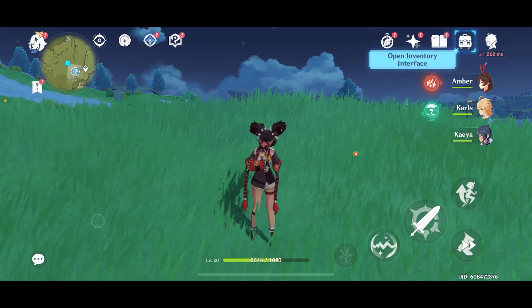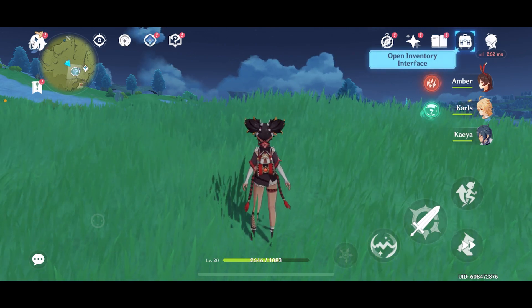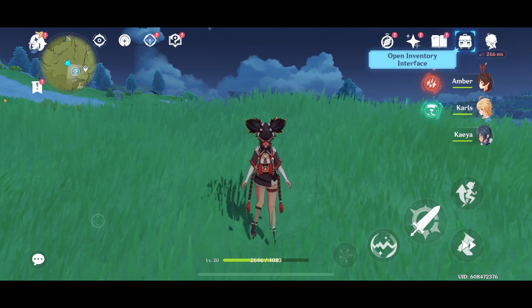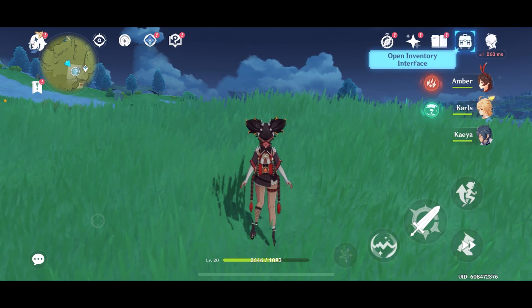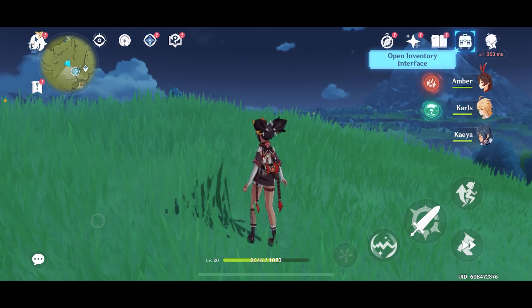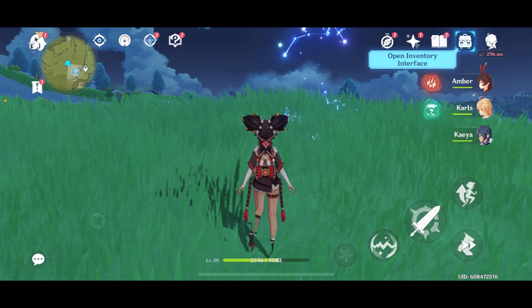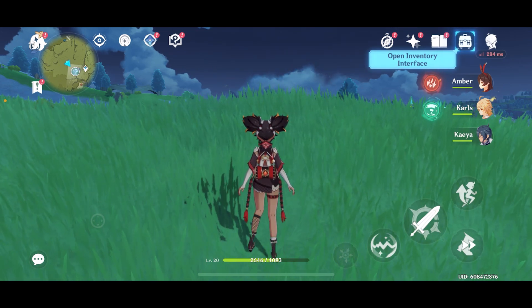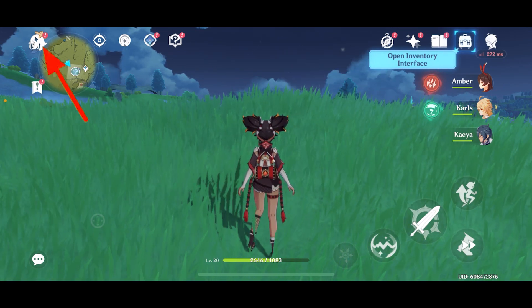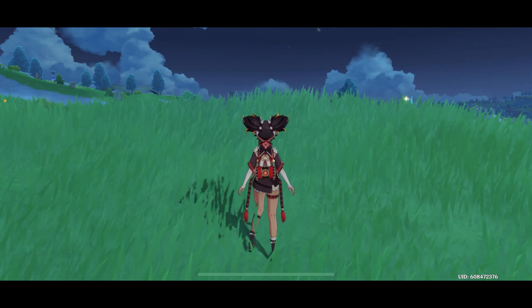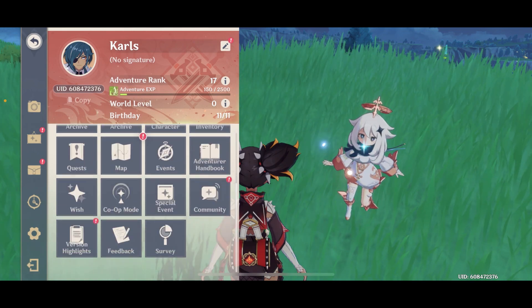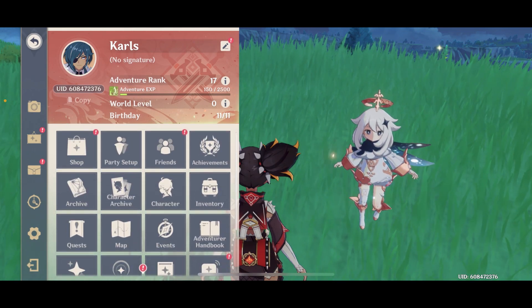Now let's get started. First of all you need to open the app and make sure you log into your account. Once you log in you'll get to this screen. Once you get to this screen, open up your menu — if you don't know how to open your menu, tap on this icon. Once you tap on it, this menu will open up.